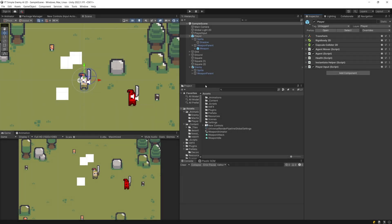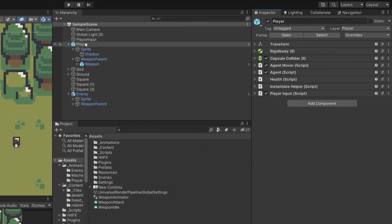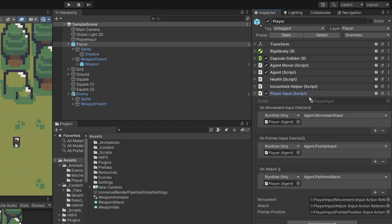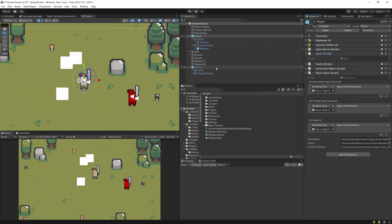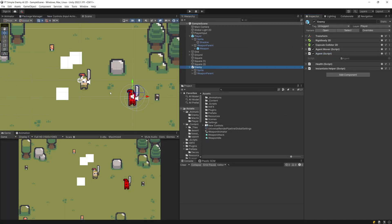Welcome back! In part one of this tutorial we refactored the code for the player object to separate the player input — mouse and keyboard — and the agent script that drives the setup for our player. This will allow us to create an enemy that can chase the player, attack when close enough, or wait in place when the player is too far away. That's what we're going to create in this video by building a custom enemy AI script.